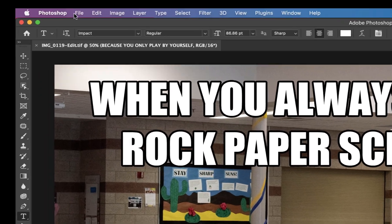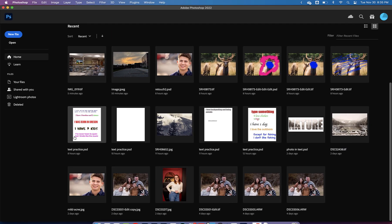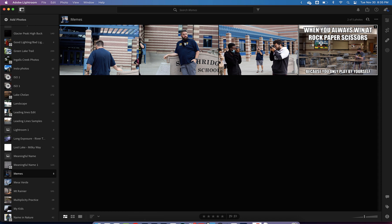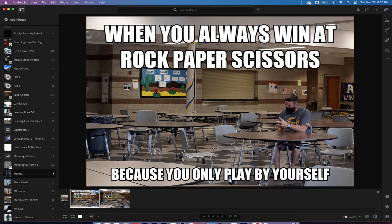After saving, close the file by clicking the little X at the top. Now let's go back to Lightroom. Here is my photo — my photo has been memed! See that little '2' in the top right corner? That means the photo is in here twice. Click on that and you can see the memed photo and the original photo. There's the meme, there's the original.